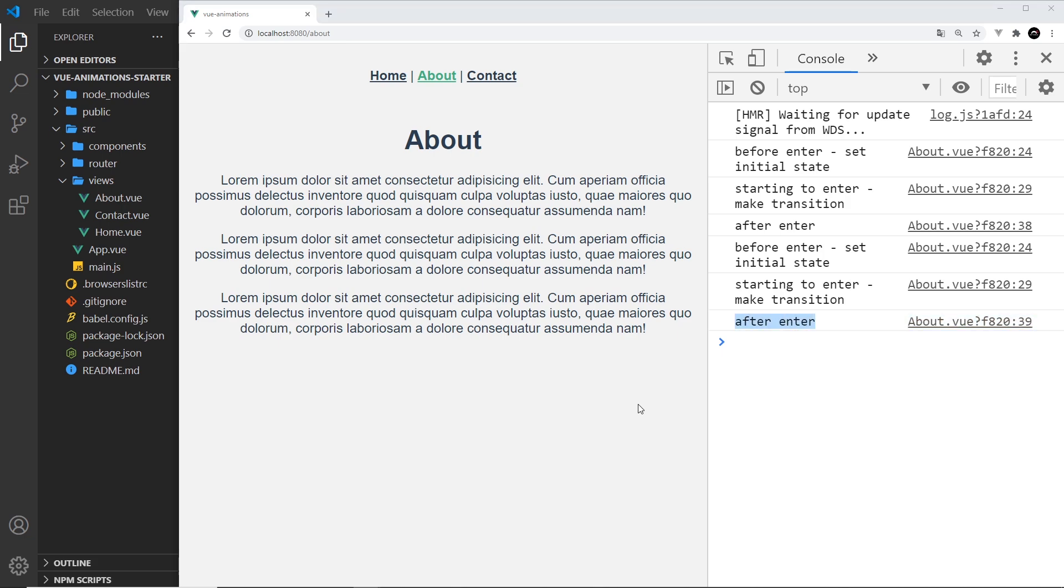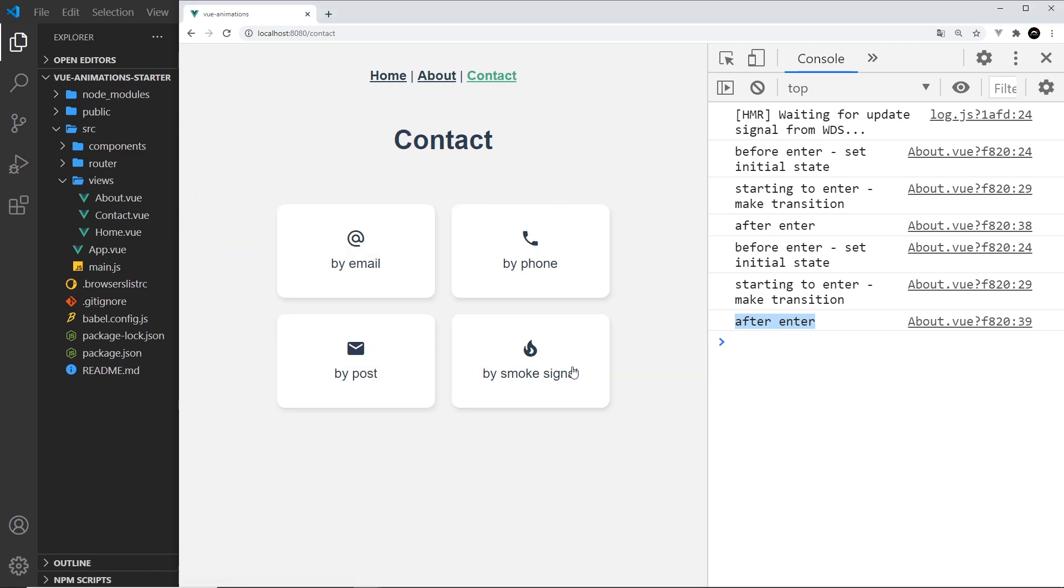So now we know how to use GSAP. Next up we're going to make a more complex staggered animation for this contact page right here.